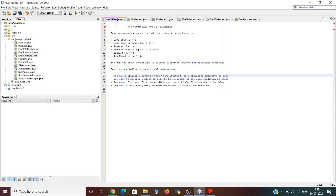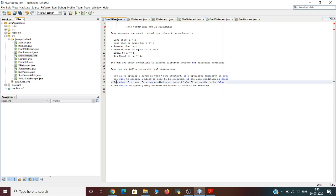Java has the following conditional statements: it uses 'if' to specify a block of code to be executed if a condition is true; 'else' to specify a block of code to be executed if the condition is false; 'else if' to specify a new condition to test if the first condition is false; and 'switch' to specify many alternative blocks of code to be executed.